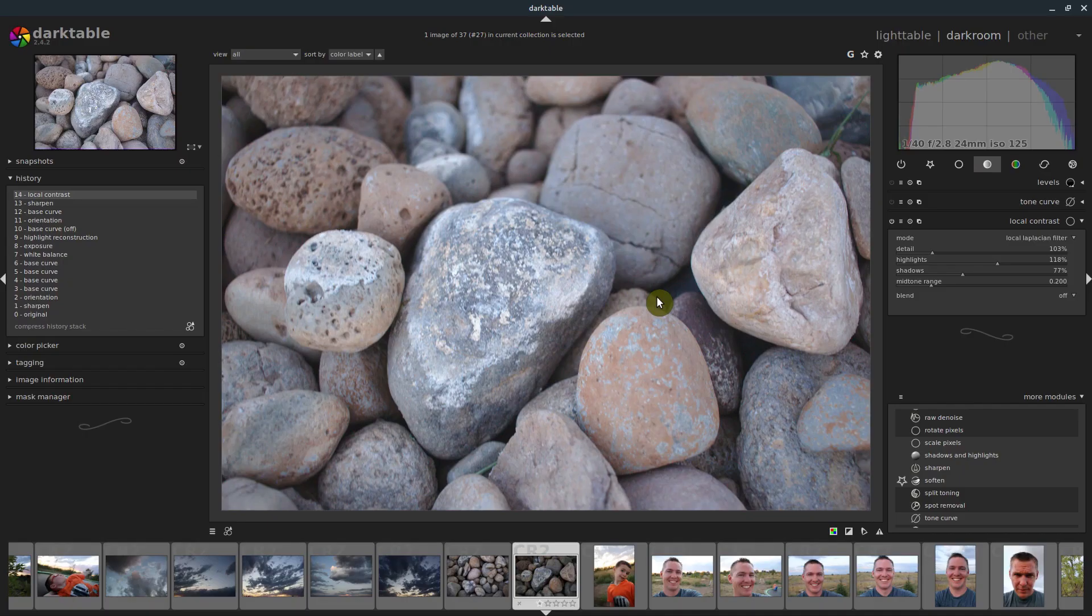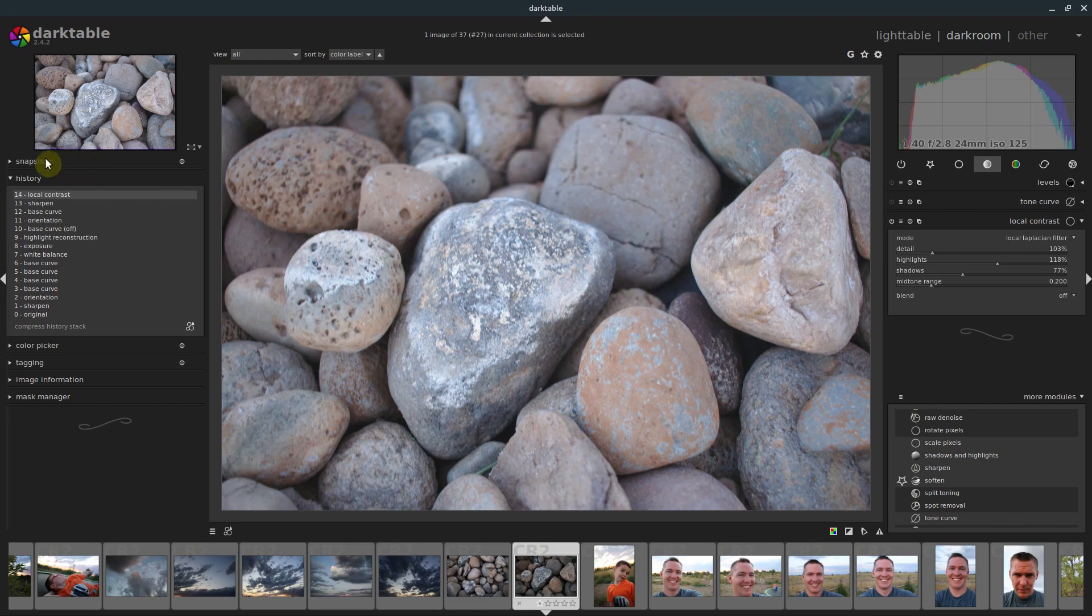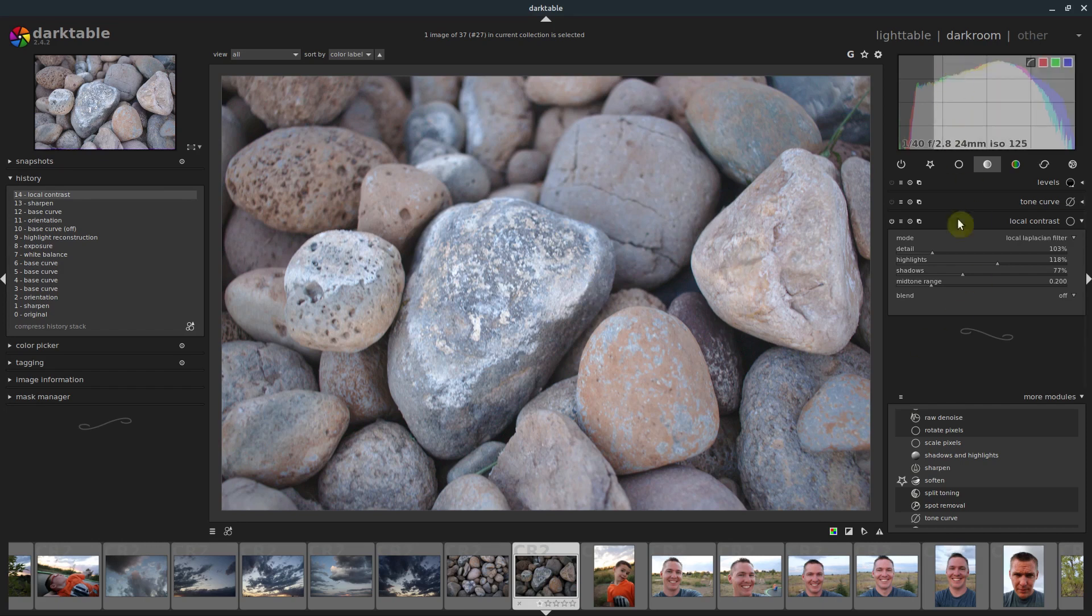Anyway, appreciate you watching. Check out the next tutorial, we'll be learning about snapshots and how to look at before and afters. And we'll play some more with some different effects as well. Catch you in the next video.